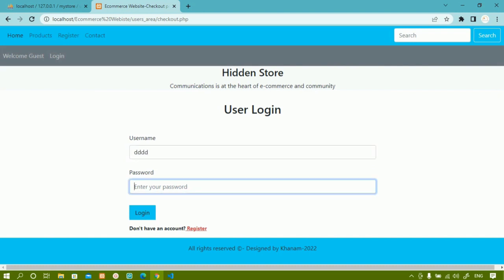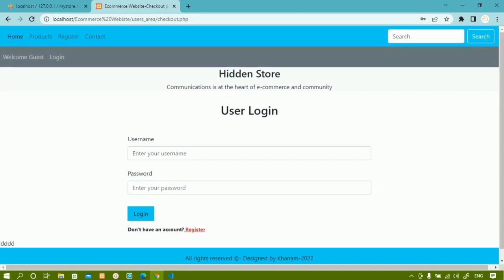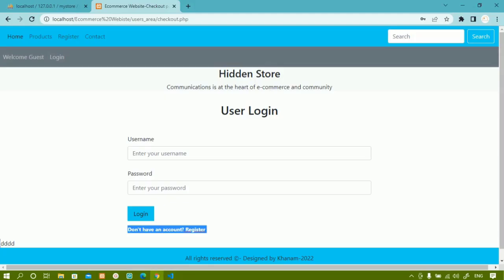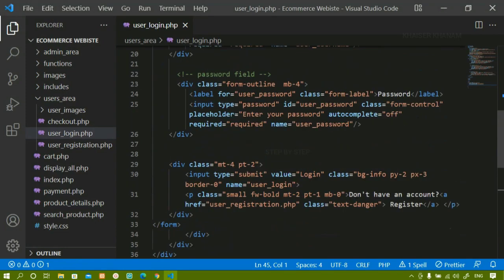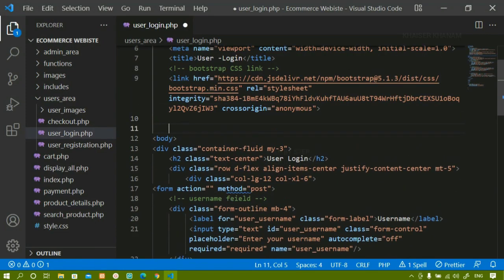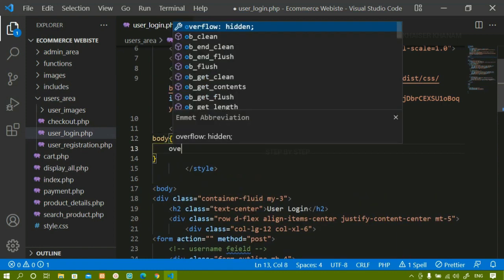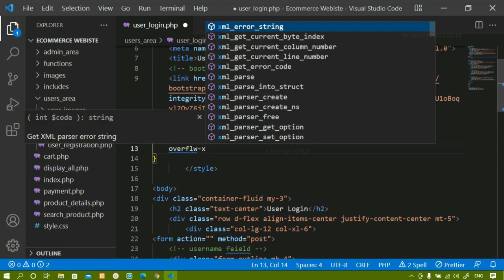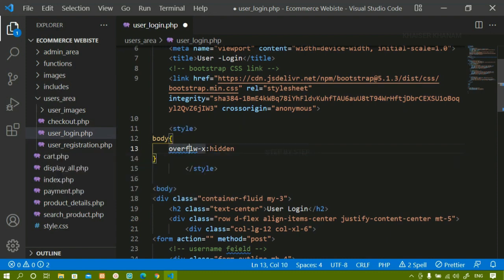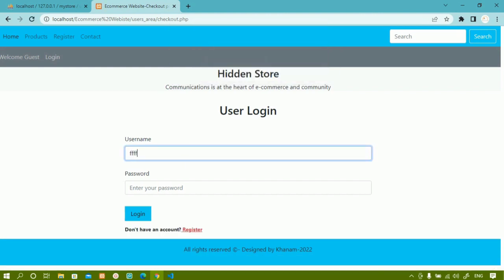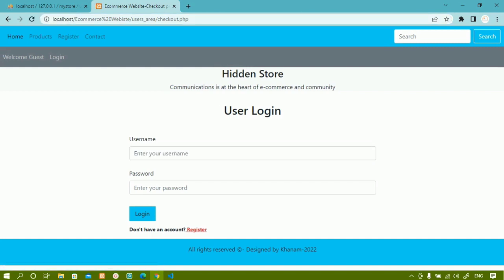Now let me write some data and click login. Whatever data I entered inside the password has been printed here — you can see that has been displayed. It is working completely fine. Now I am going to remove the horizontal scroll bar because it is disturbing. Below the Bootstrap CSS link, I will write an internal stylesheet for the body: overflow-x hidden. As soon as I give this, the horizontal scroll bar will go. I will refresh — you can see the horizontal scroll bar has gone and everything is working fine.